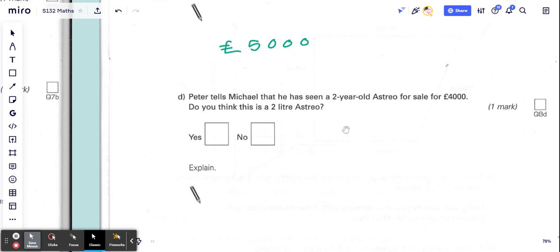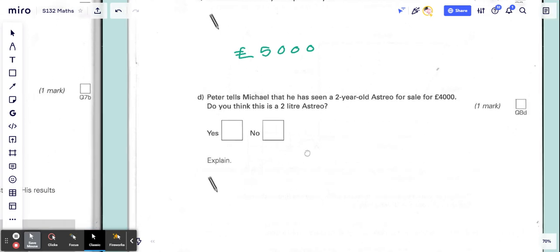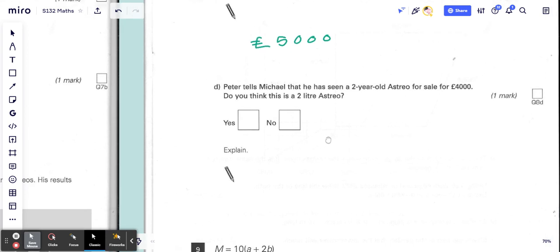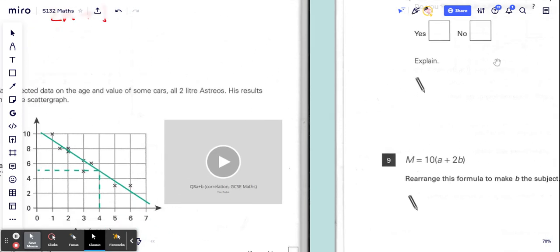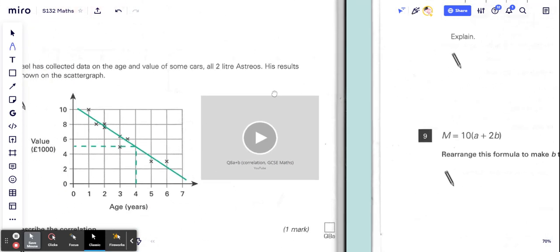that he has seen a two-year-old Astro for sale for £4000. Do you think this is a two-liter Astro? A two-year-old Astro on sale for £4000? Well, if we have a look,